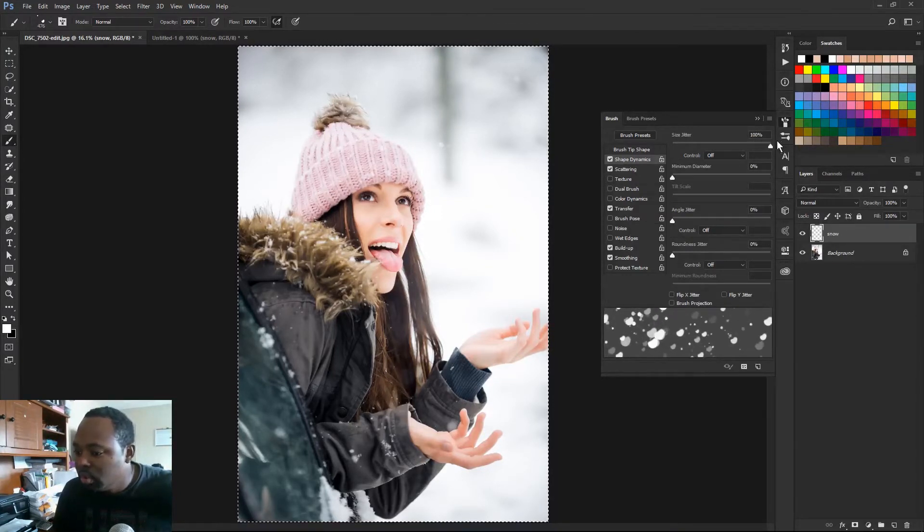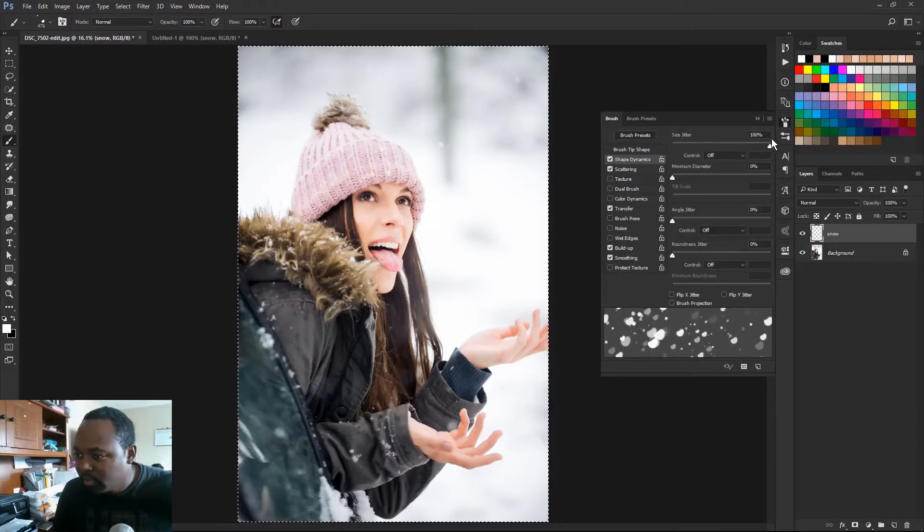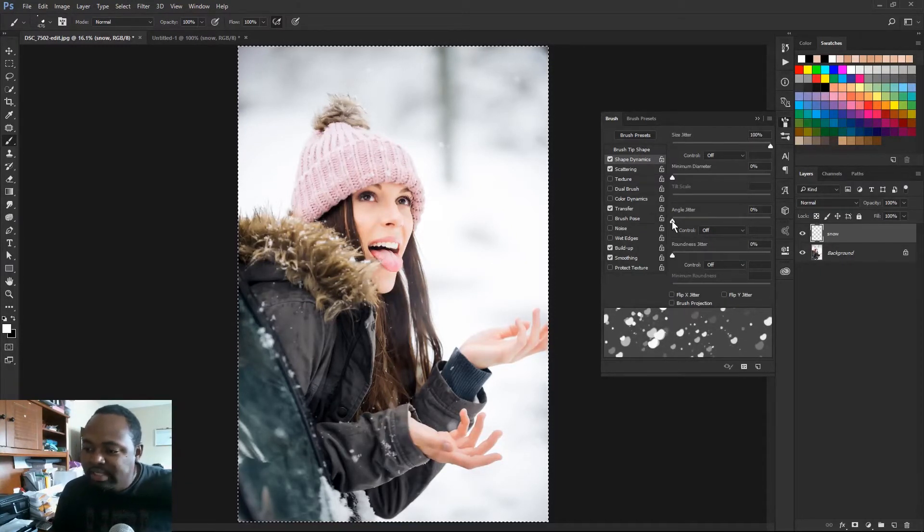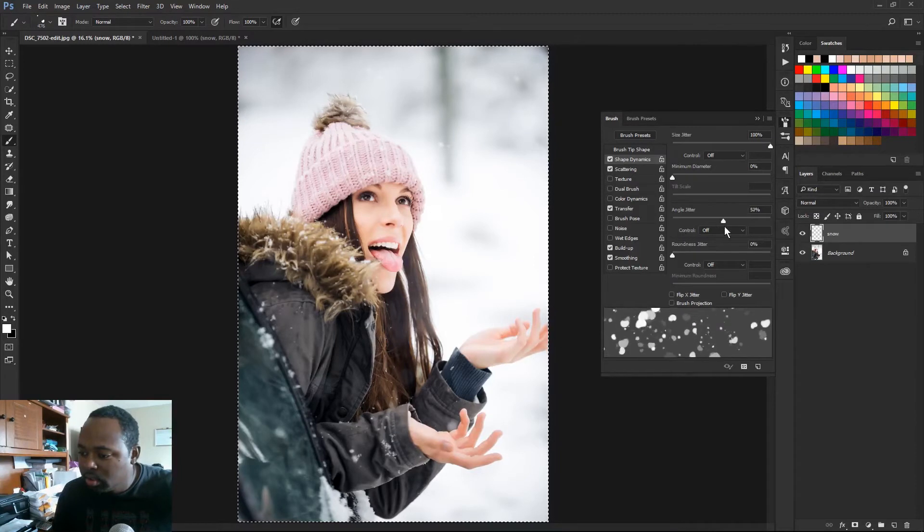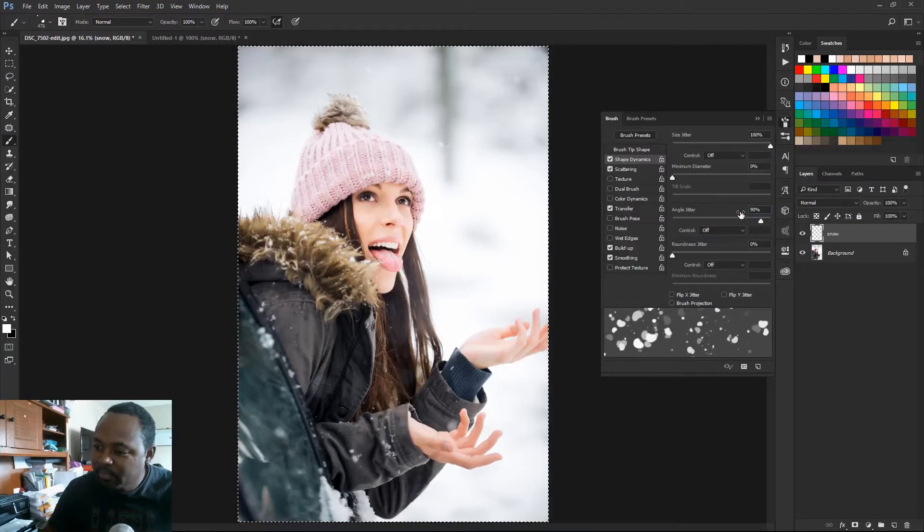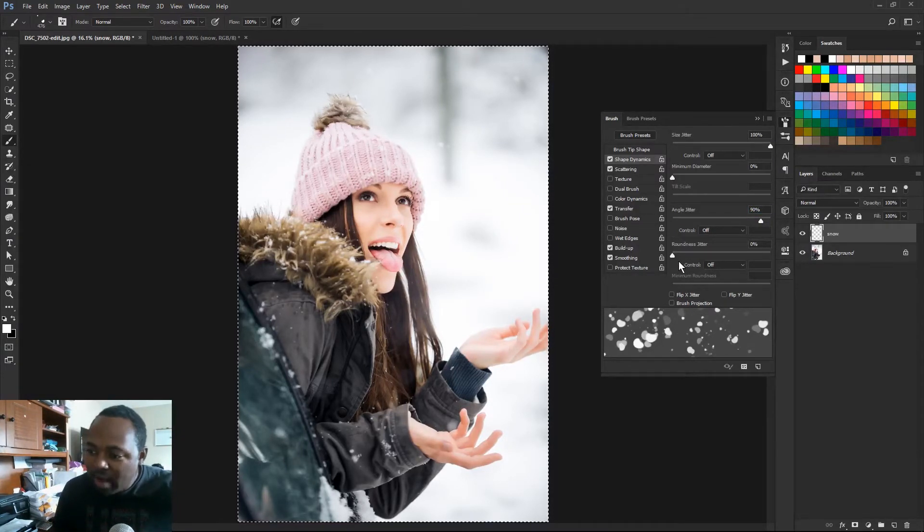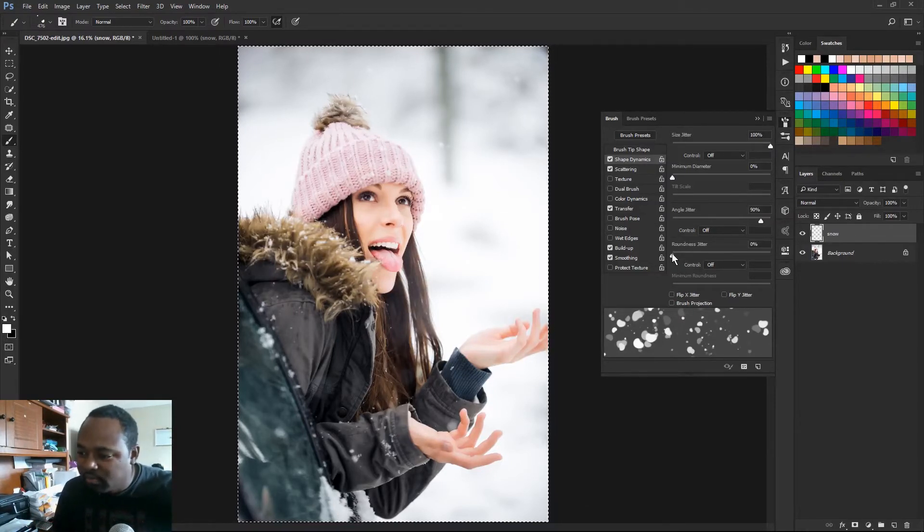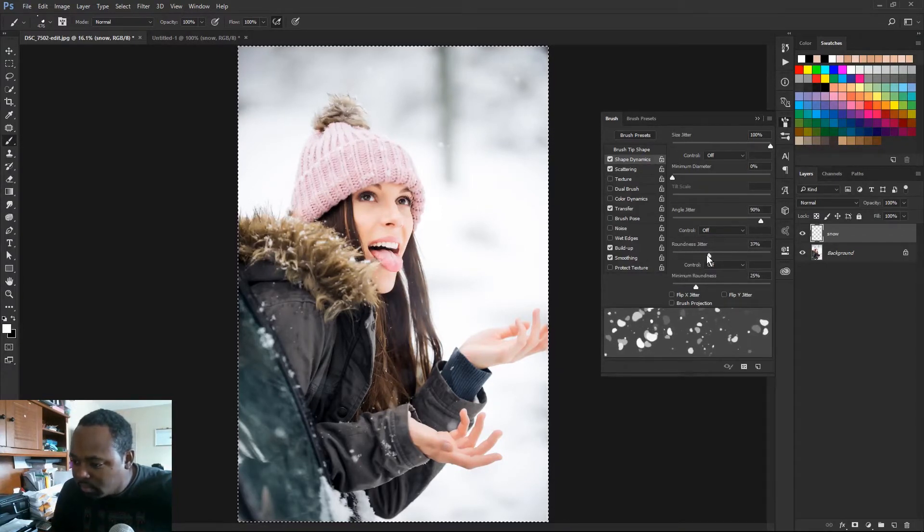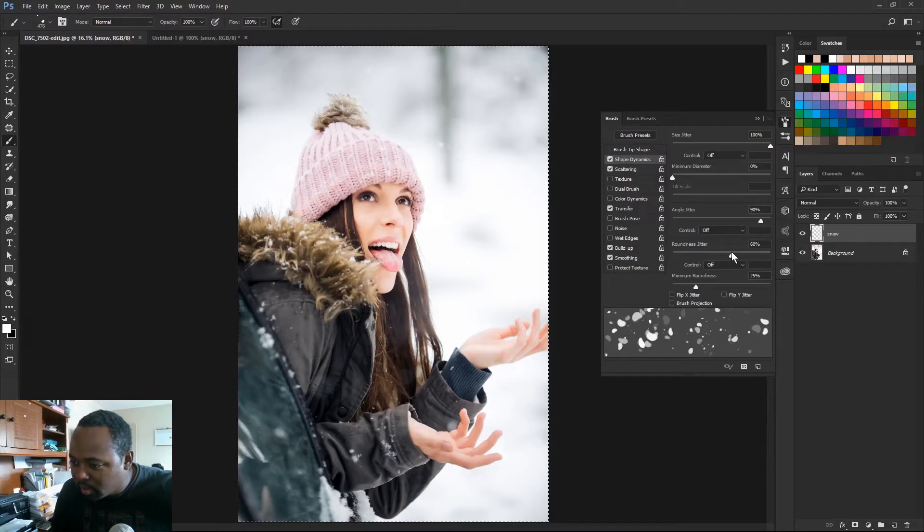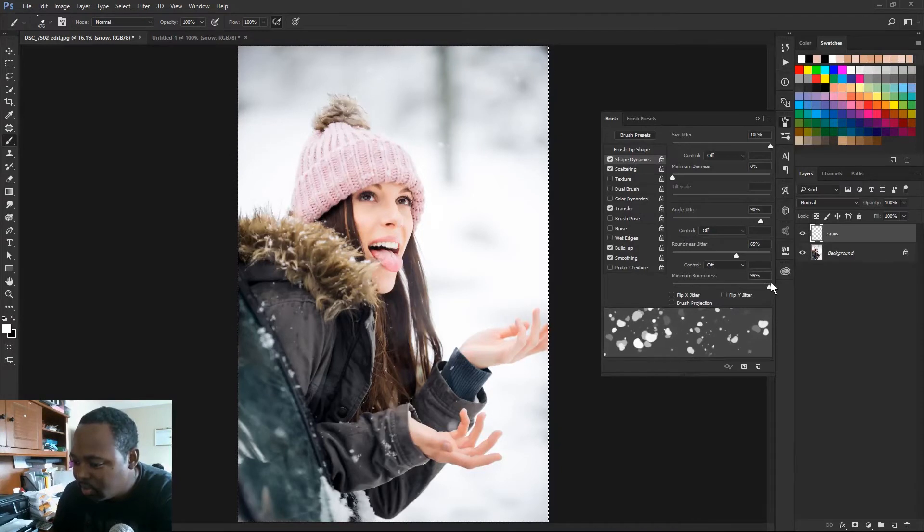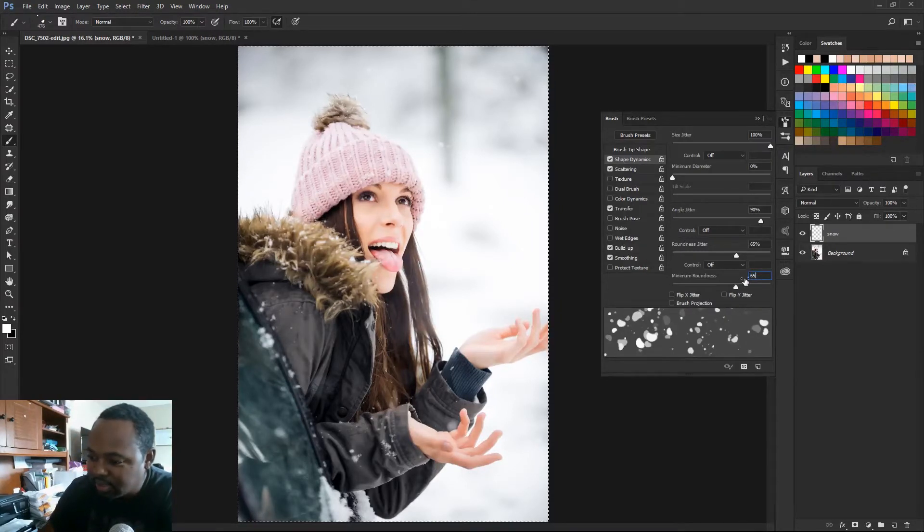And we want some of these to be at different angles, so we're gonna change the angle jitter to let's say 90%. And the roundness jitter is gonna change the shape of the brush just a little bit. So we're gonna crank that up to about 65%. Minimum roundness, I'm gonna choose 65% here too.